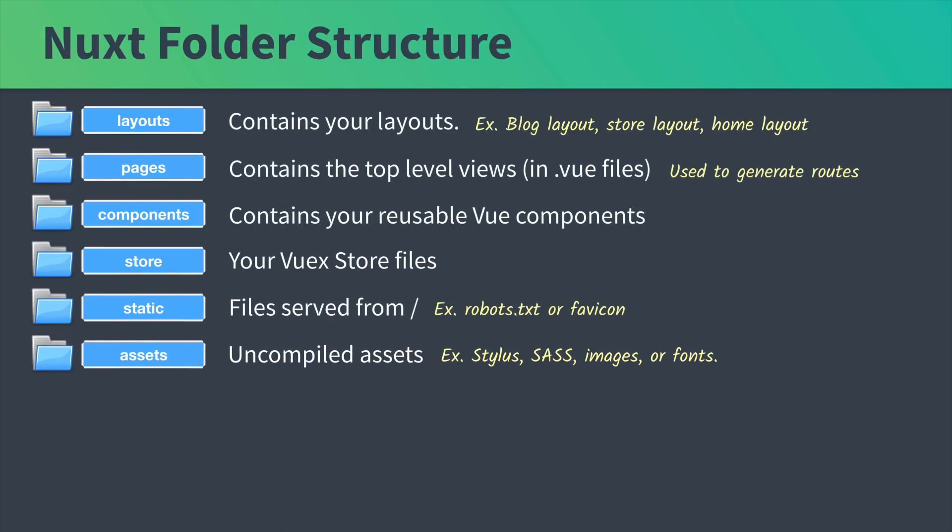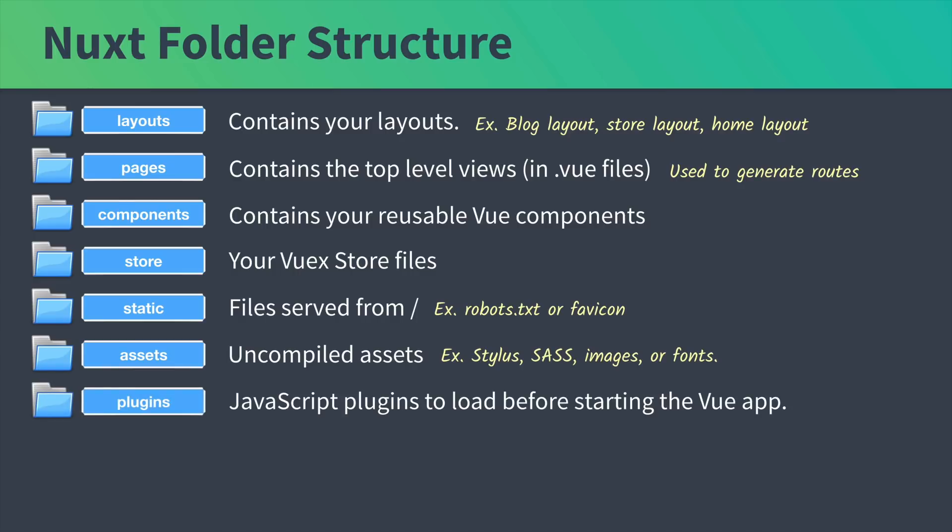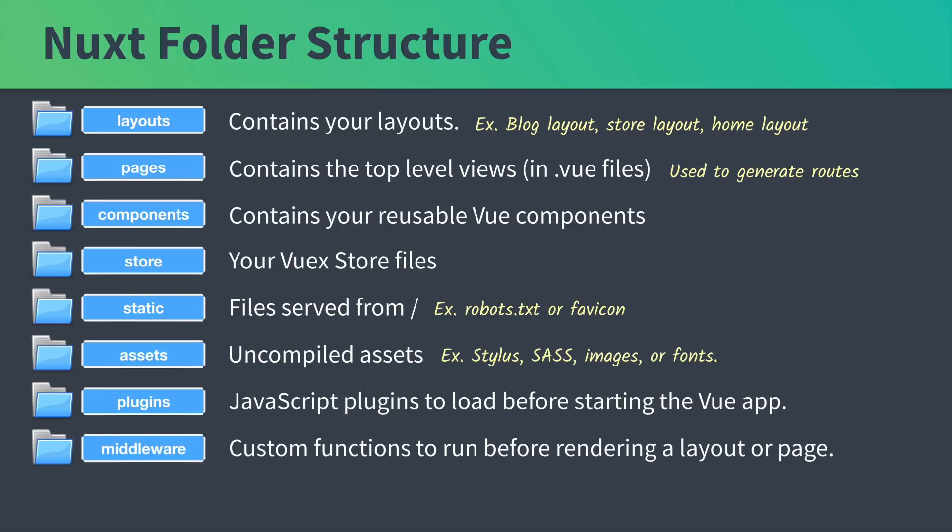Next in the Nuxt folder structure, we have the plugins folder. Here we put JavaScript plugins to load before starting the Vue app, like external JavaScript helpers or libraries. Then we have the middleware folder for custom functions to run before rendering a layout or a page.